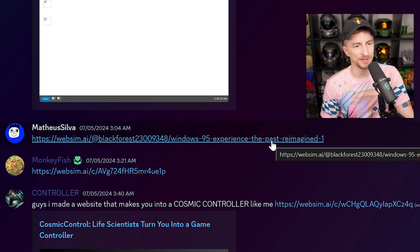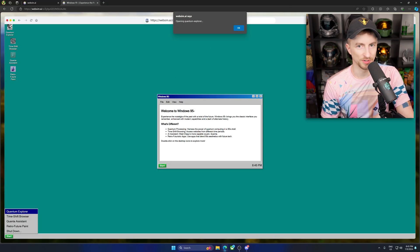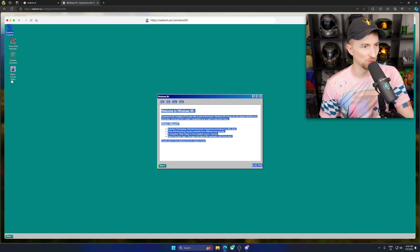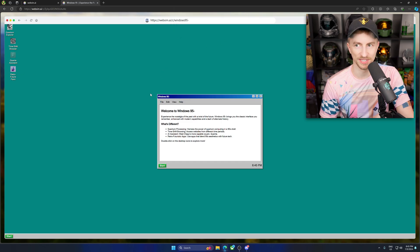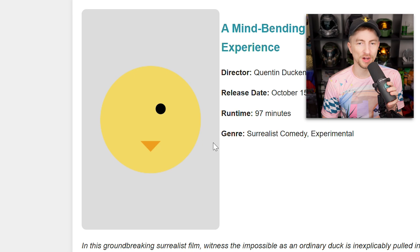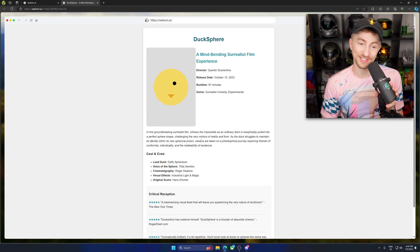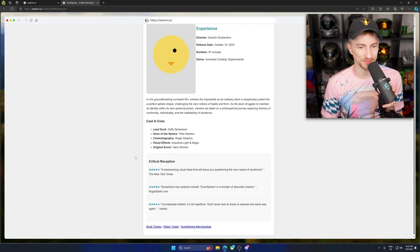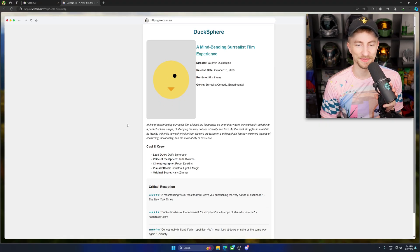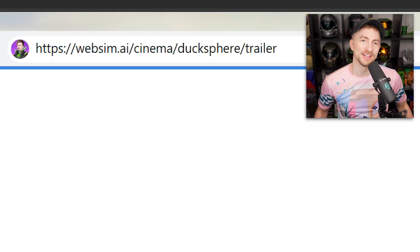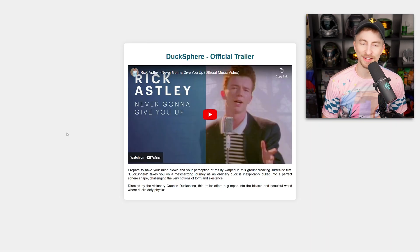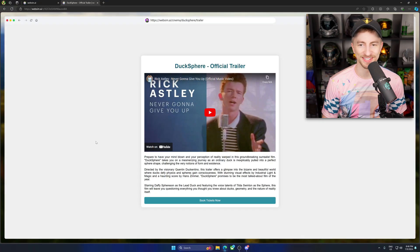Windows 95 experienced the past. Oh, well, here you go. Quantum Explorer. Opening Quantum Explorer. Did it? It's cool. Wait, retro future paint. I don't know if it's actually opening anything. Still like it. Very cool. Ducksphere. He's got one eyeball. Surrealist comedy. That's true. Oh, it's a... That's something. Well done. Watch trailer. What's it gonna do? Slash cinema. Slash Ducksphere. Slash trailer. Never gonna give you up. Always is. Always is.